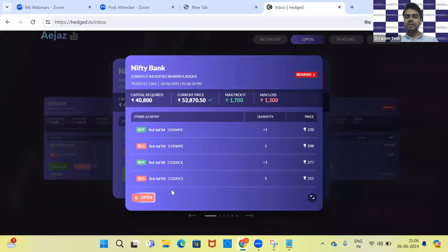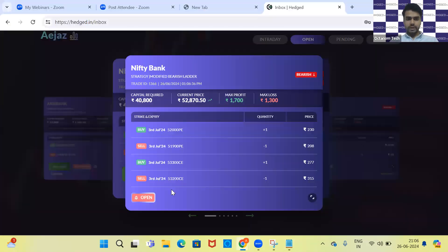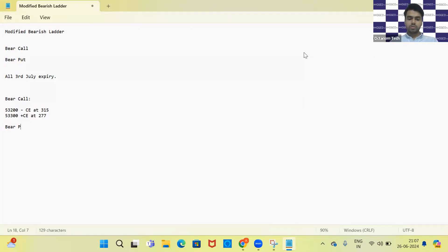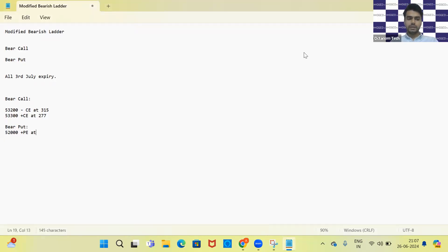We have taken a bear call of 53,300 and 53,200. We sold the 53,200 CE at 315 and bought the 53,300 CE at 277. The bear put is of 52,000 PE bought at 230 and 51,900 PE sold at 208.